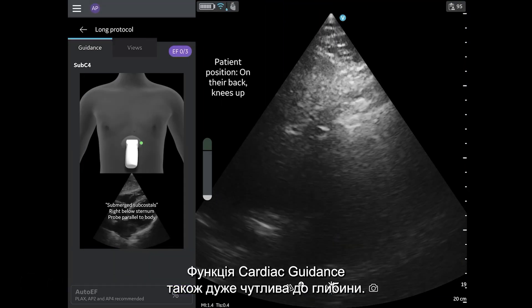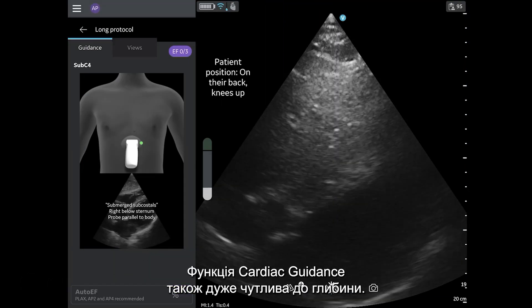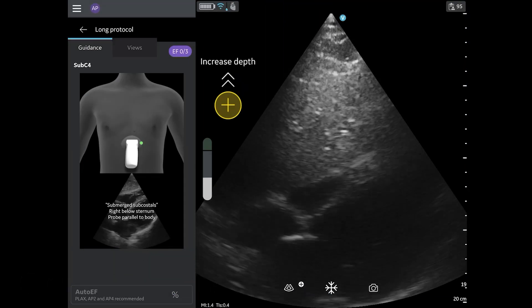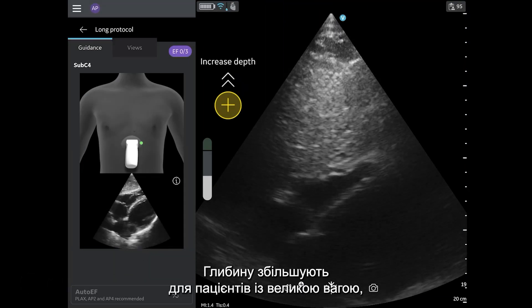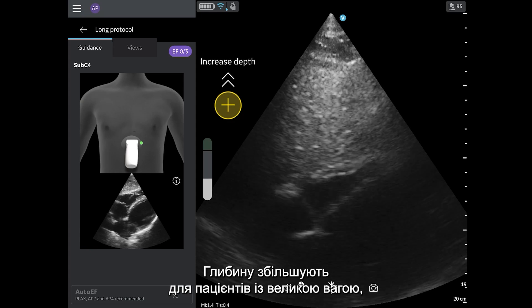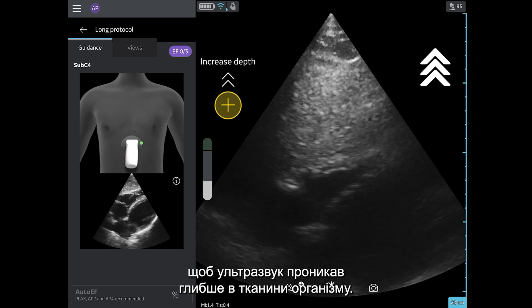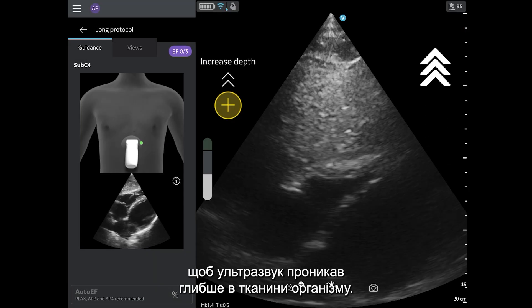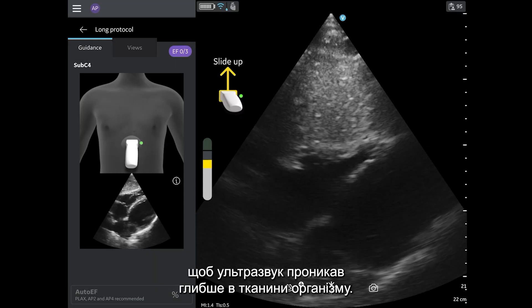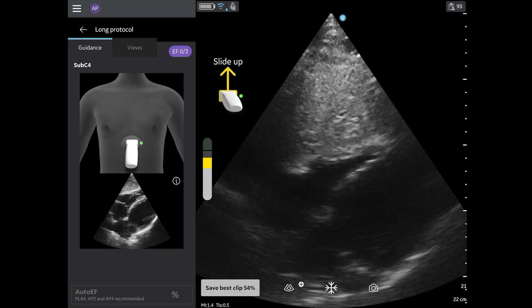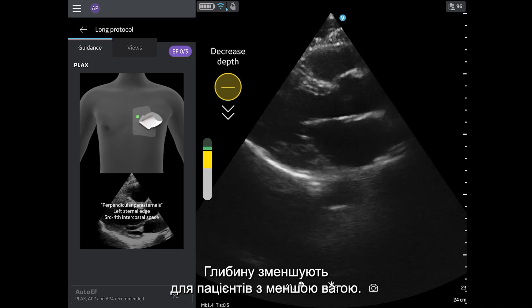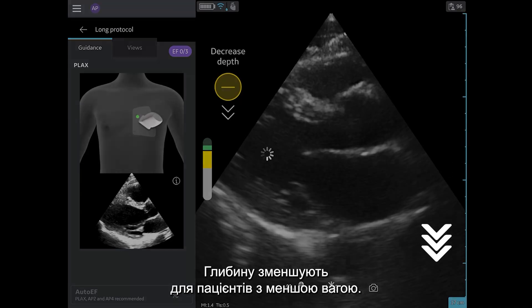Cardiac guidance is also very sensitive to depth. For larger patients, depth may need to be increased so the ultrasound can travel deeper into the patient. For smaller patients, it may need to be decreased.